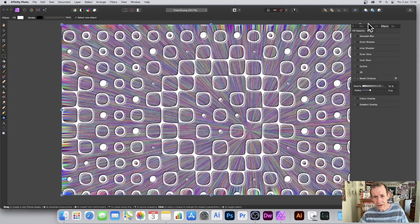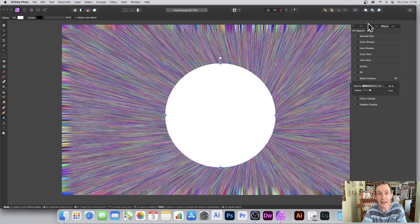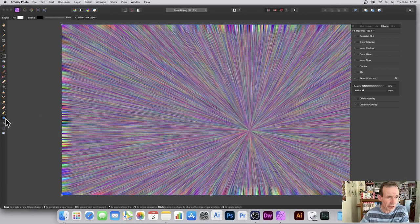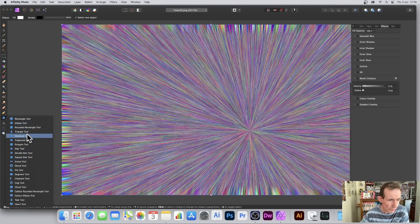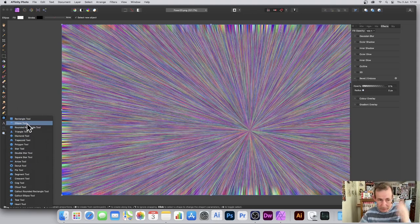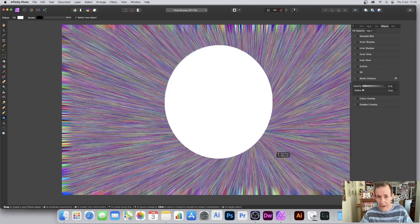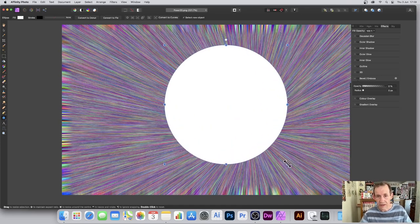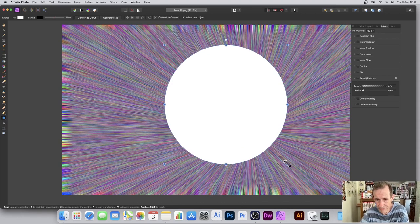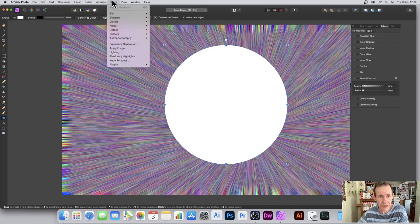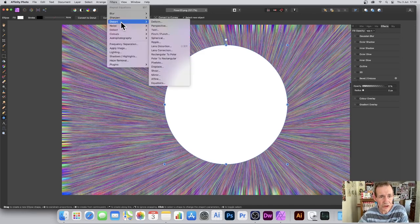I'm going to go back to the start point with a very basic circle — it could be any shape. There are lots of shapes available: ellipse, rectangle, square, star, and so on. I'm going to go with the ellipse. I'll color it white initially, and then go to Filters > Distort > Equations.